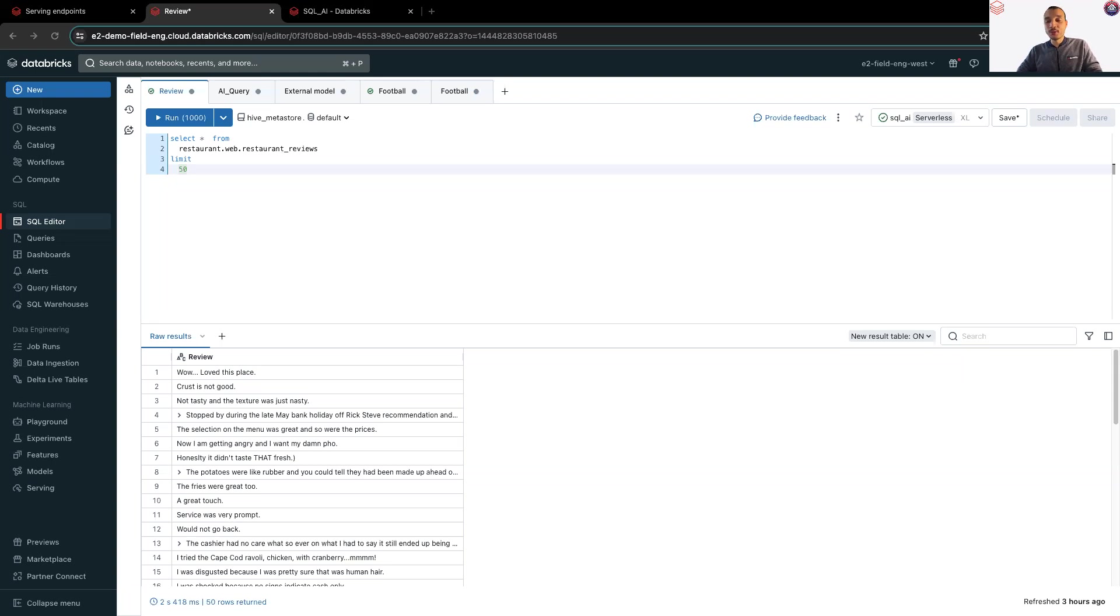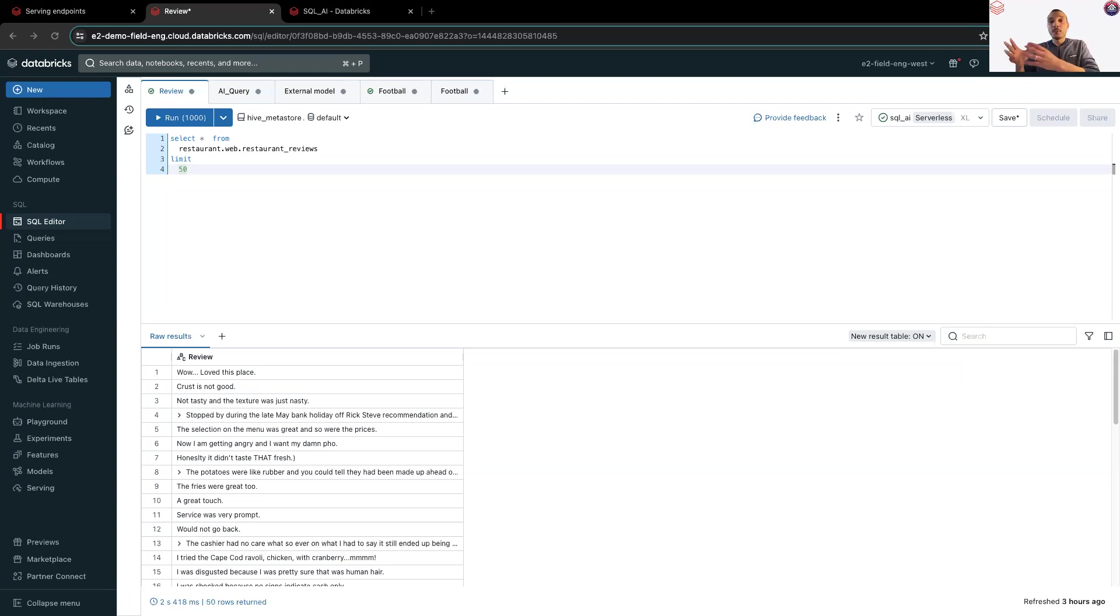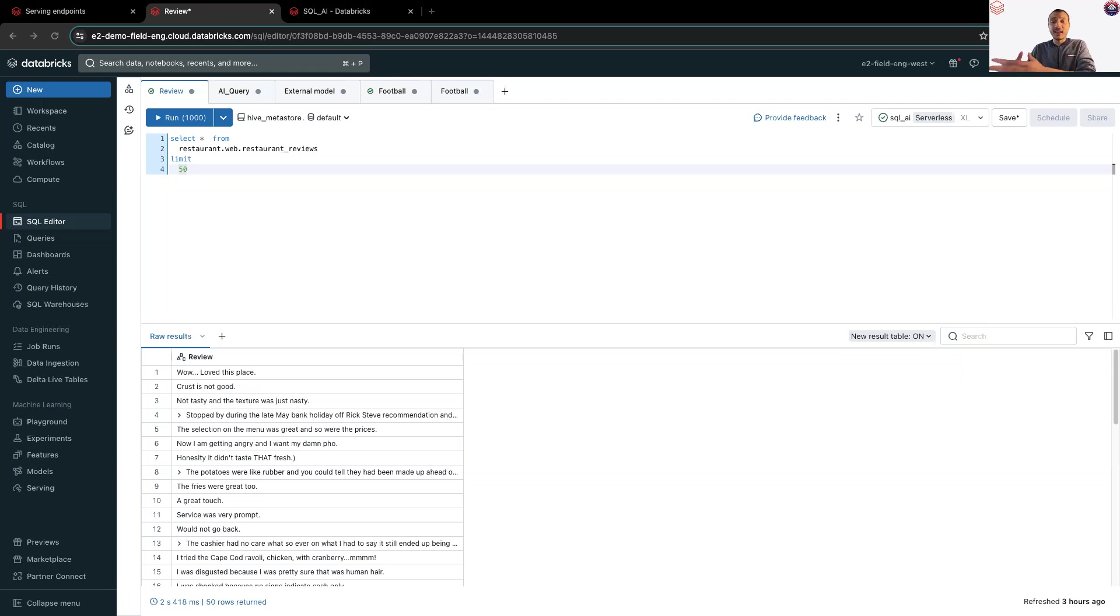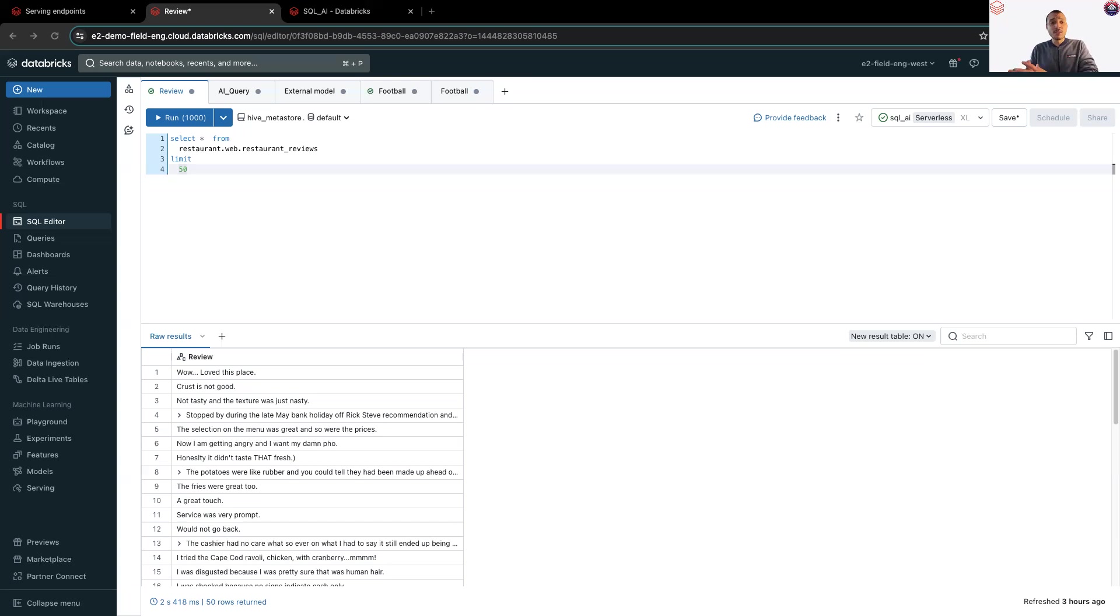And the answer is easy and straightforward. Use the function AIQuery, which is a SQL built-in function in Databricks SQL. This function will allow you to make models accessible from SQL queries, whether they are custom models hosted by a model serving endpoint, models hosted by Databricks Foundation model APIs, or external models.